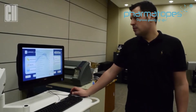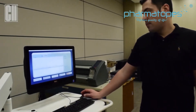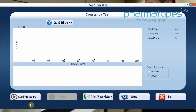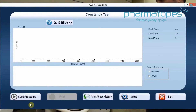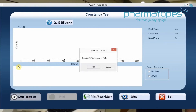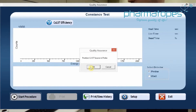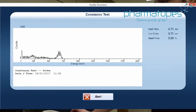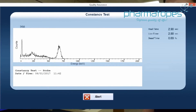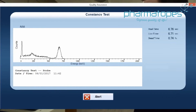The next step is to perform the constancy test. We'll go to that location. Select the detector you'd like to check, and then do Start Procedure. It's telling us to position cesium in the probe, which is already in there at this point — click OK. We want our deviation to be plus or minus 5% for a successful constancy check.